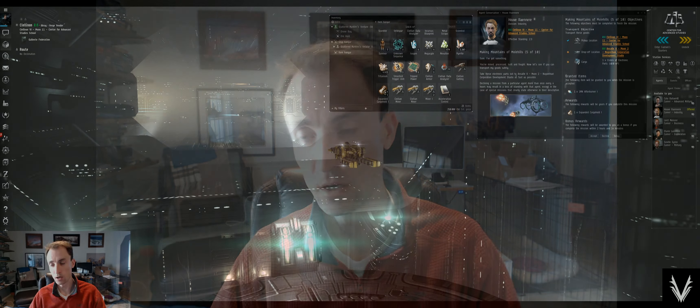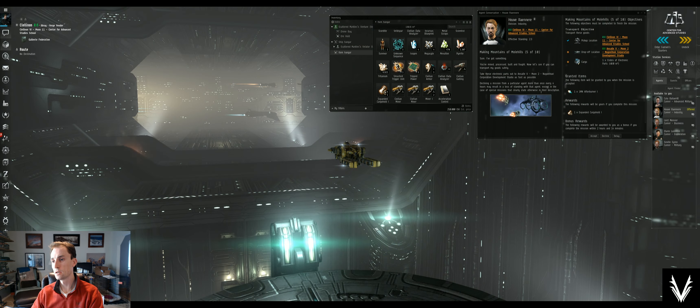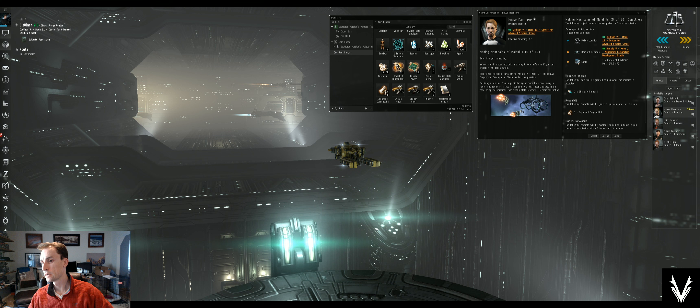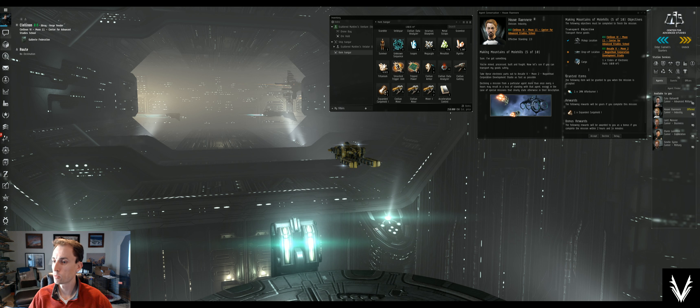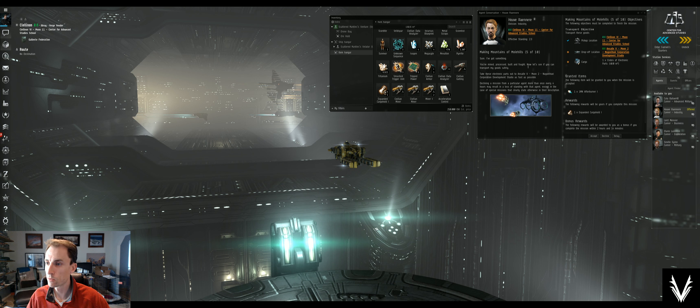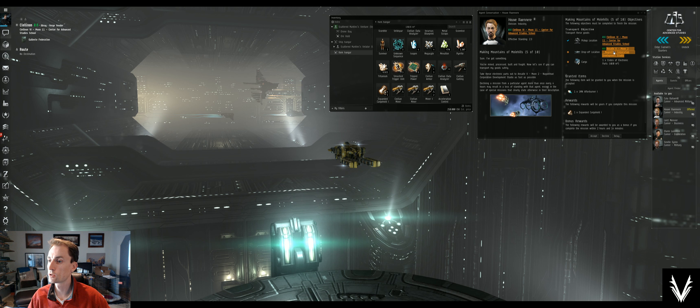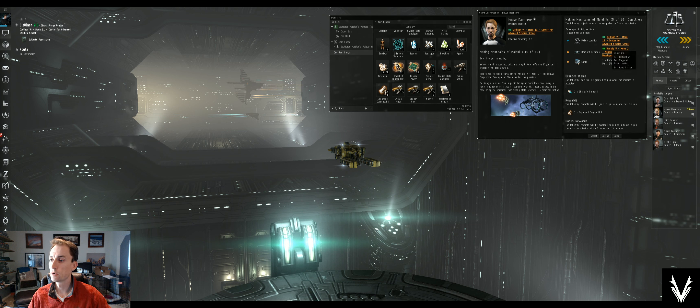Welcome to, I guess, number five of ten of the Industry Career Agent Making Mountains of Molehills mission series. We're getting into the fifth segment here. The mission is up on the screen and it looks like a simple courier mission.